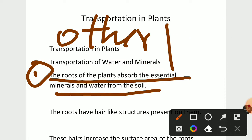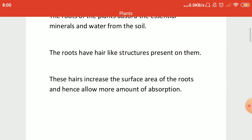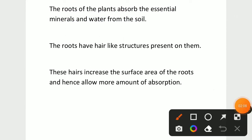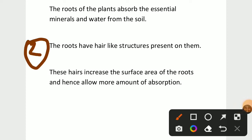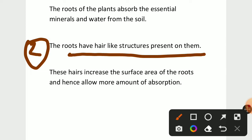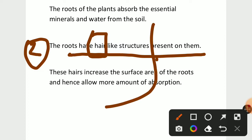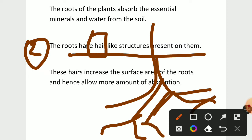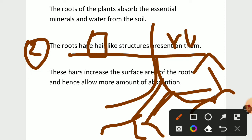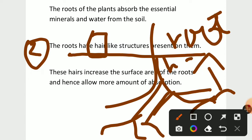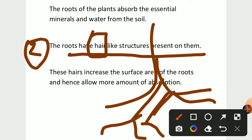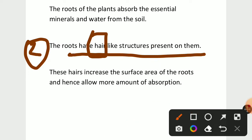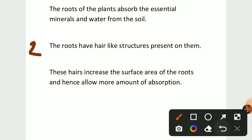The second point is very important. The roots of our plants have hair-like structures present on them. I'll draw the diagram — if the root is like this, they will have some small and tiny structures going like this. That is called root hair. These small or tiny hairs on the root are called root hair.